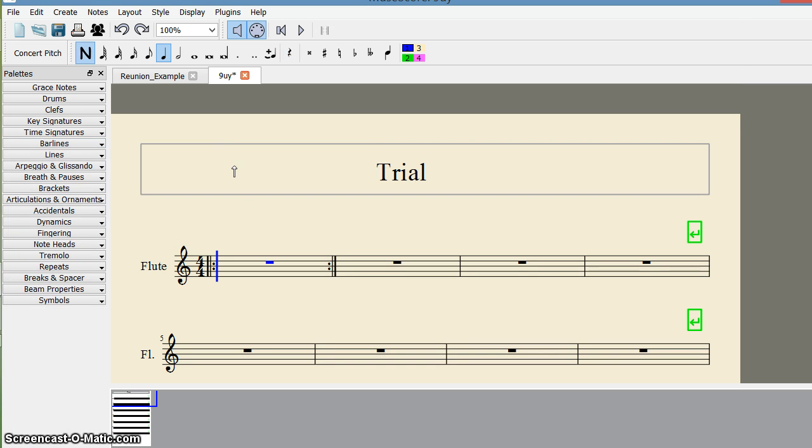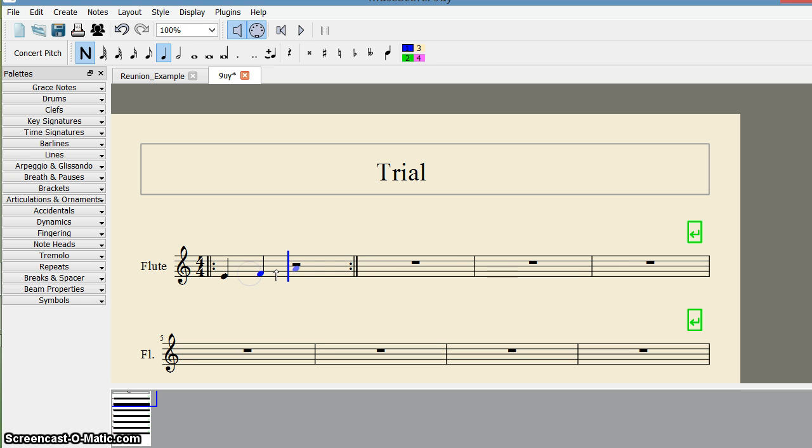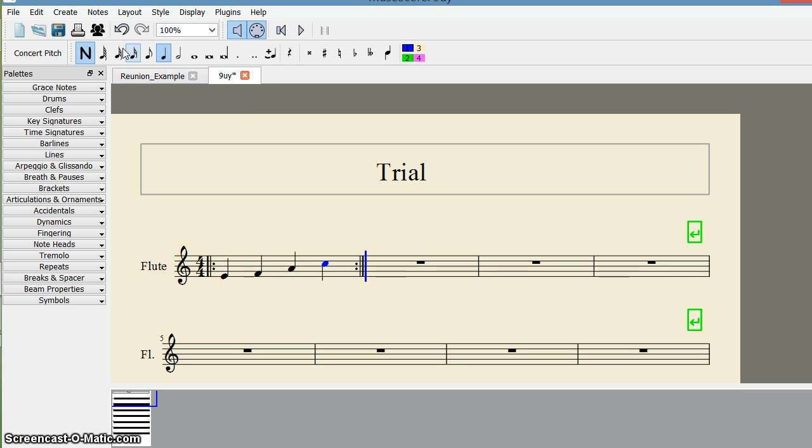Just to test, I'll add some notes here to check how the start repeat and end repeat work. I've done this, then I uncheck this because I don't want to add any more notes. Now I click here and play.